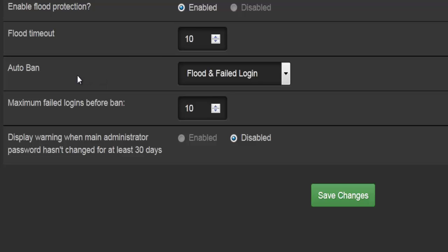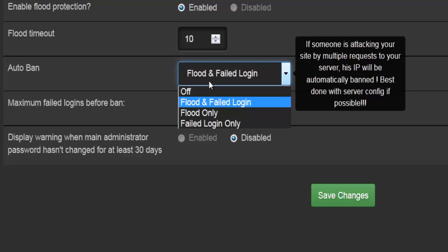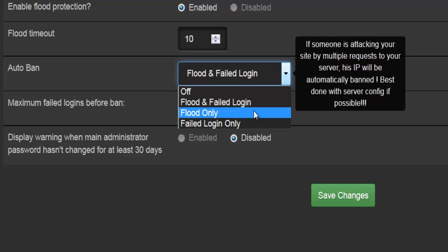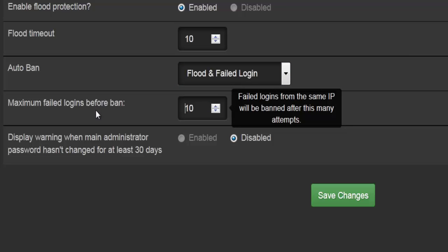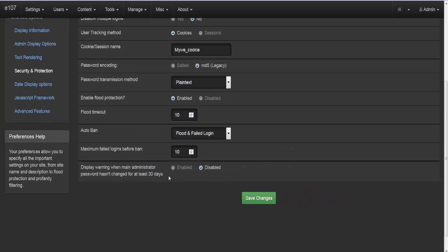Then we come to banning — if we notice a flood or a failed login, we can ban that user, or act on just a flood or just a failed login. The maximum number of failed logins is 10, and you can change that to any number you'd like. There's also an option to display a warning when the main administrator password hasn't been changed for at least 30 days. That covers security and protection.